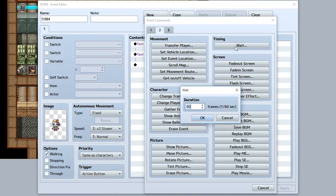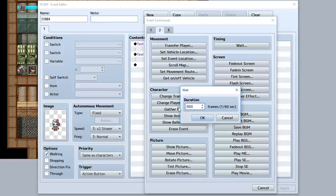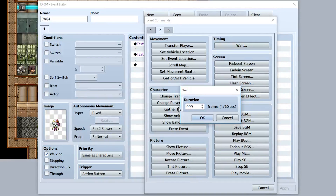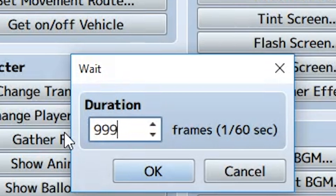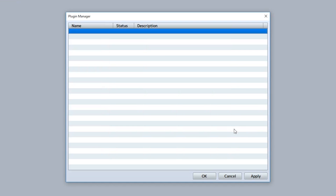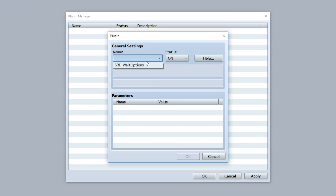The wait event is an event that lets you wait for a specific amount of time by inputting a certain number of frames. However, there's a problem — I can't go any higher than 999. The limit is 999 frames for waiting.